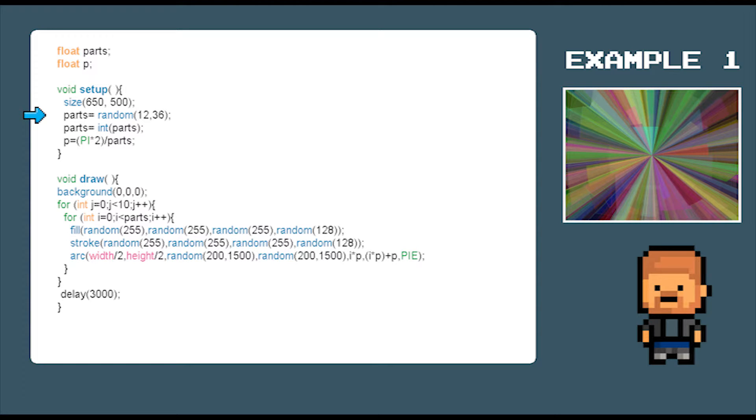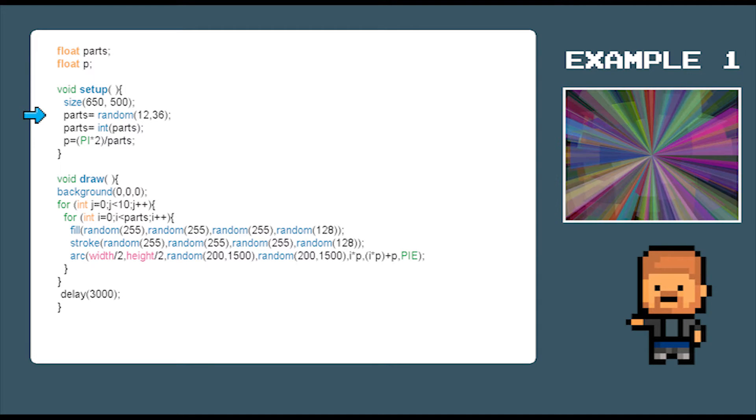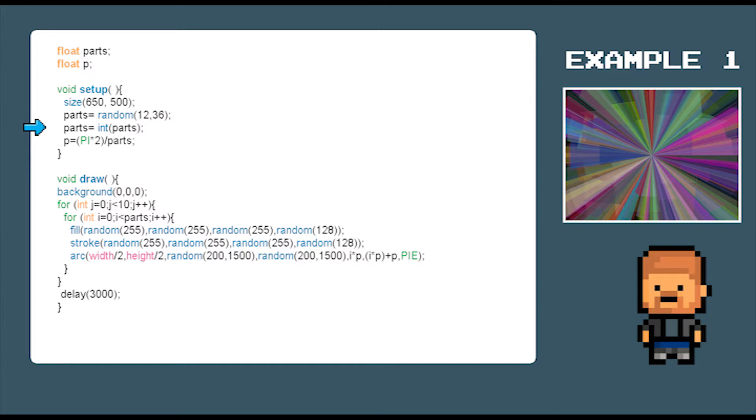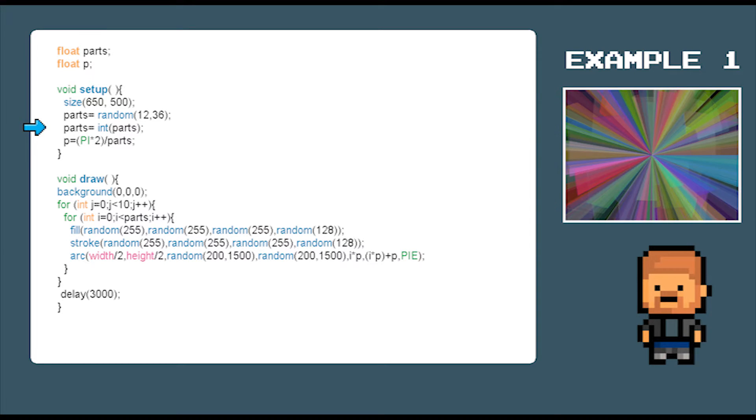We now need to use the command parts equal random 12 to 36. This will generate a random number between 12 and 36. We now need to convert that number from a float with a decimal point into an integer by using parts equal int parts.